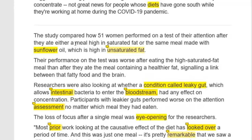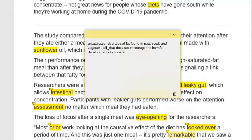The study compared how 51 women performed on a test of their attention after they ate either a meal high in saturated fat or the same meal made with sunflower oil, which is high in unsaturated fat. Unsaturated fat is a type of fat found in nuts, seeds, and vegetable oils that does not encourage the harmful development of cholesterol — a little bit healthier than saturated fat.